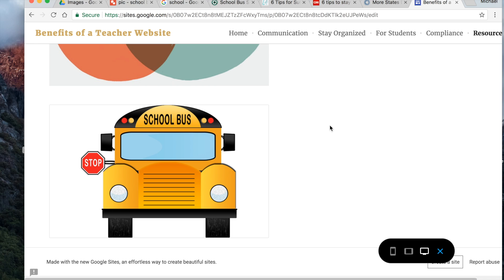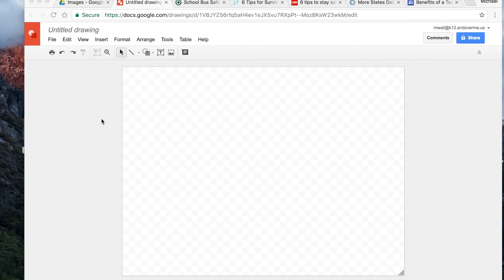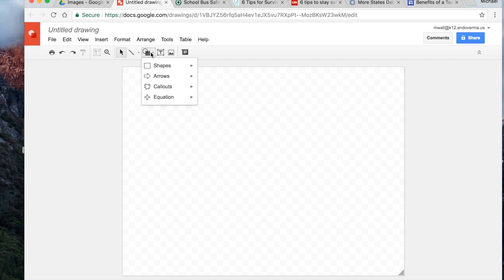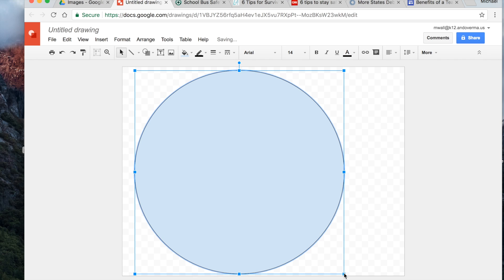Let's take a look at another way to do the same thing, but you don't have to use a photo — you can also do it with an image that you create yourself. So maybe you want to create a drawing that has different links embedded in it. I've opened up a new Google Drawing and I'm just going to pick a circle for a shape.